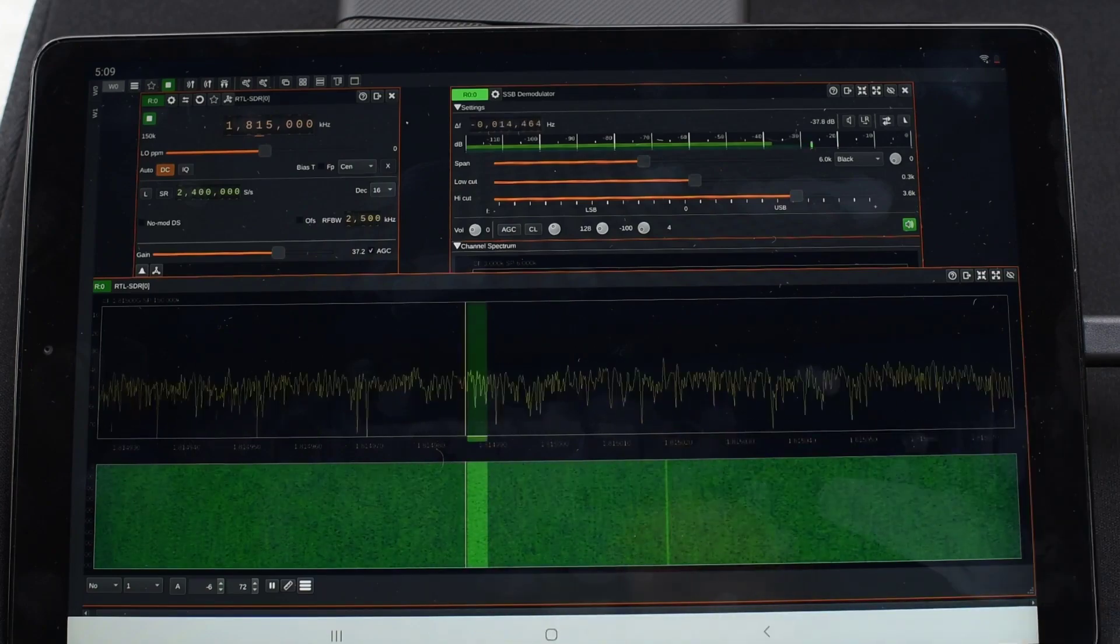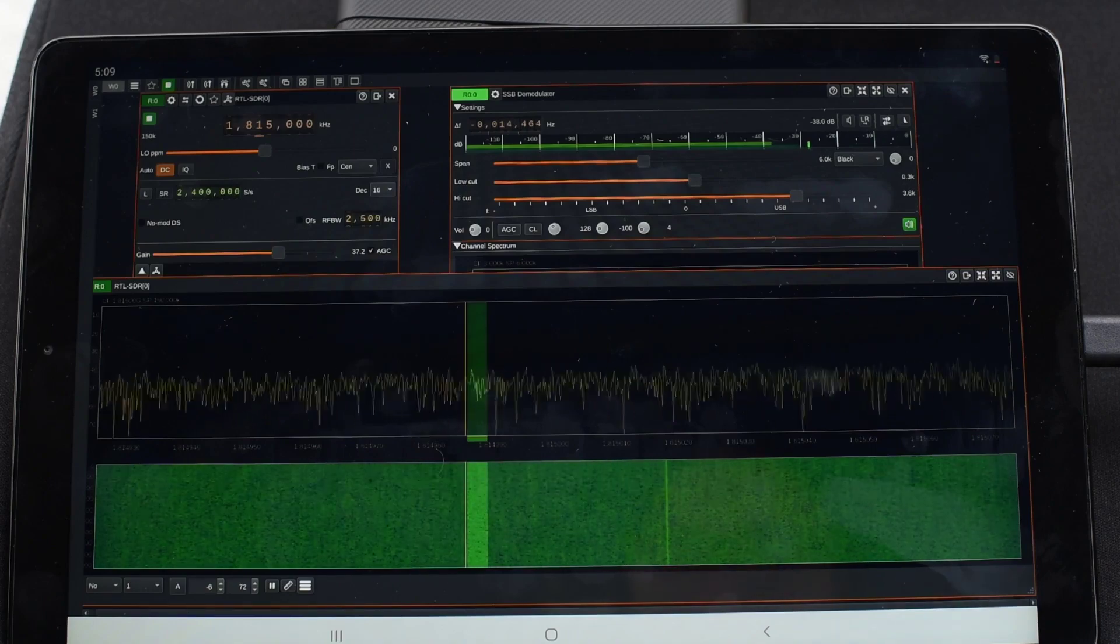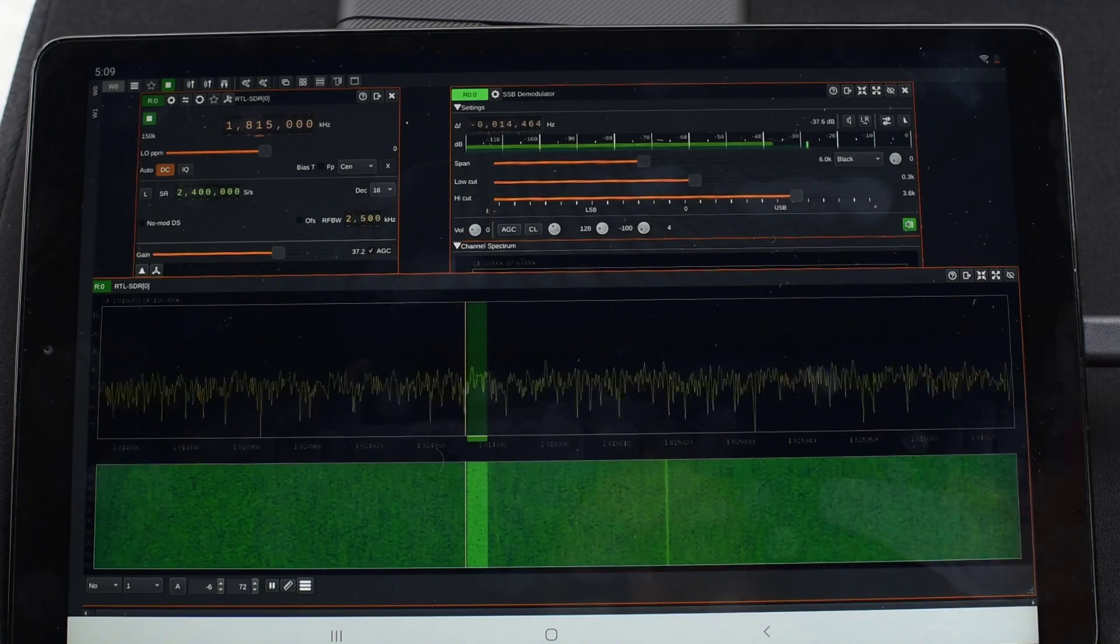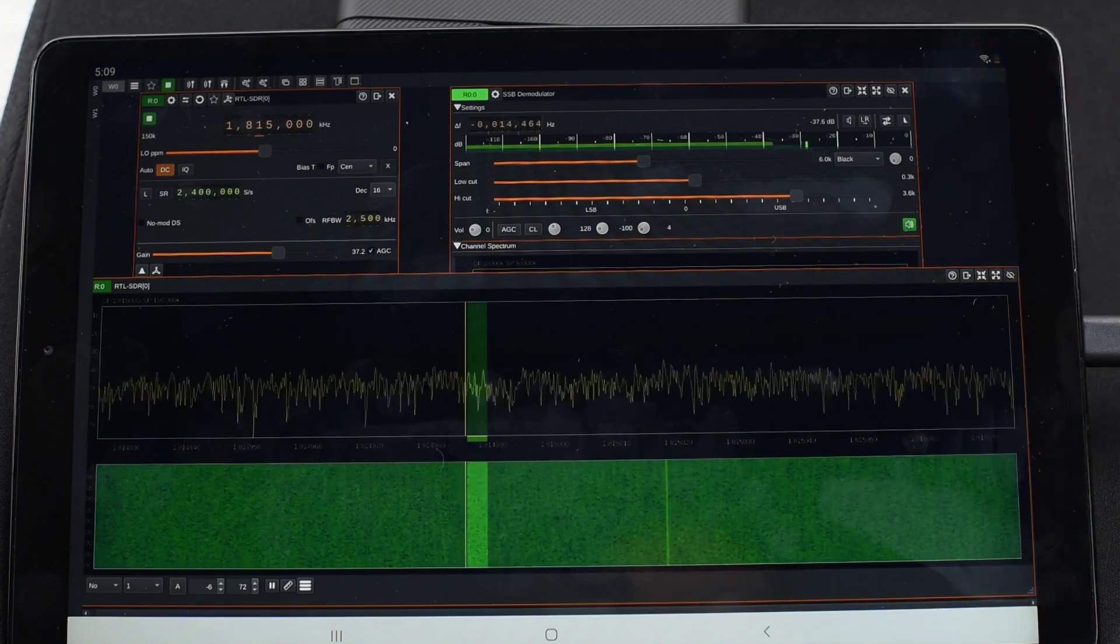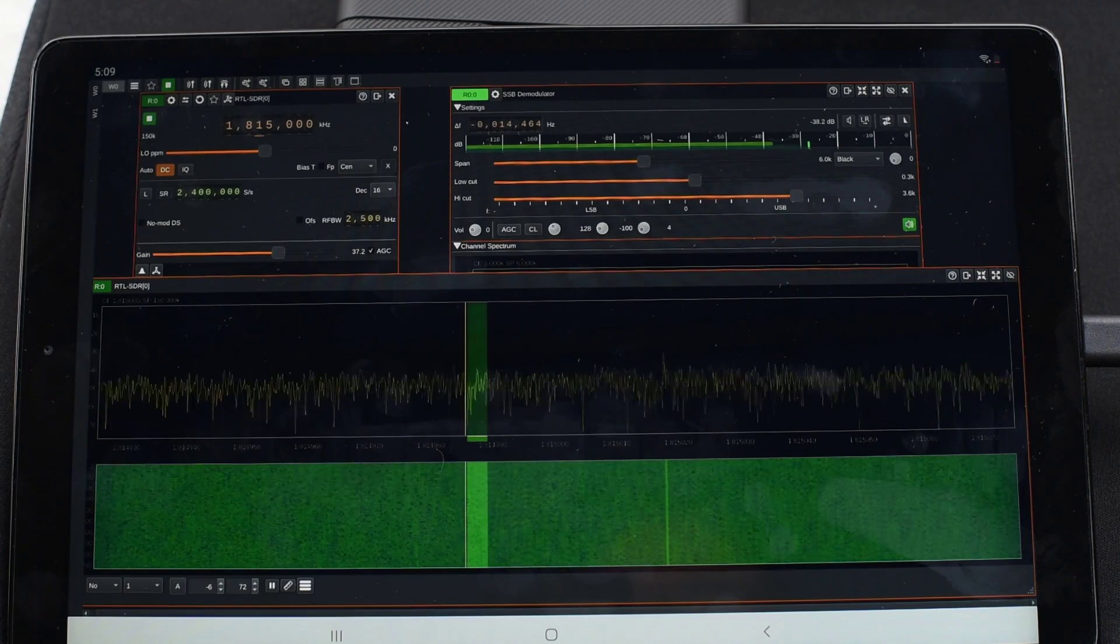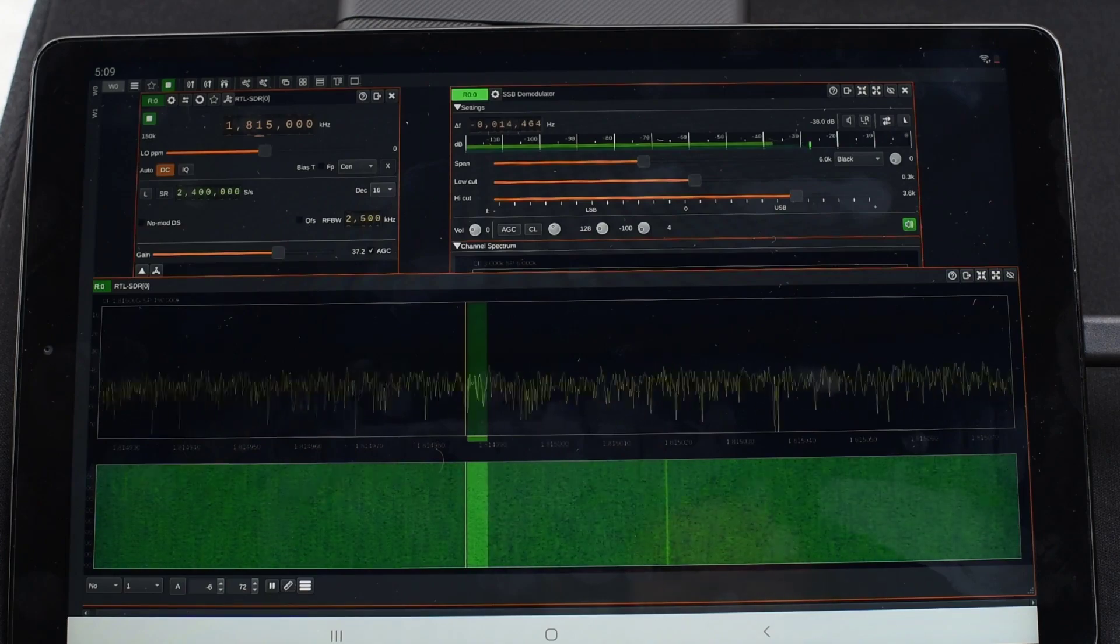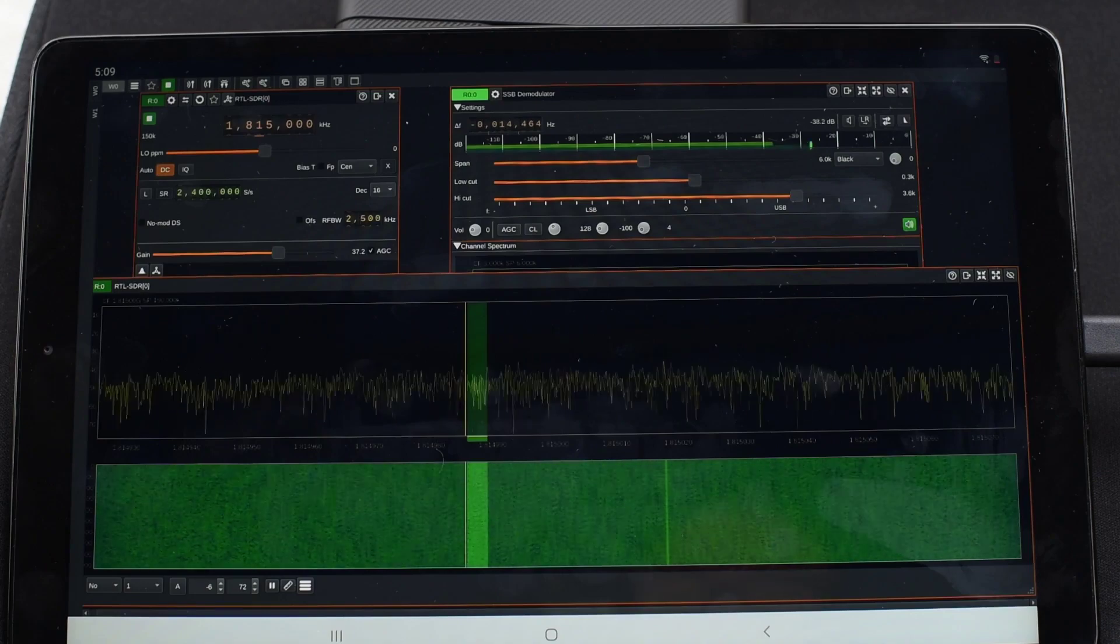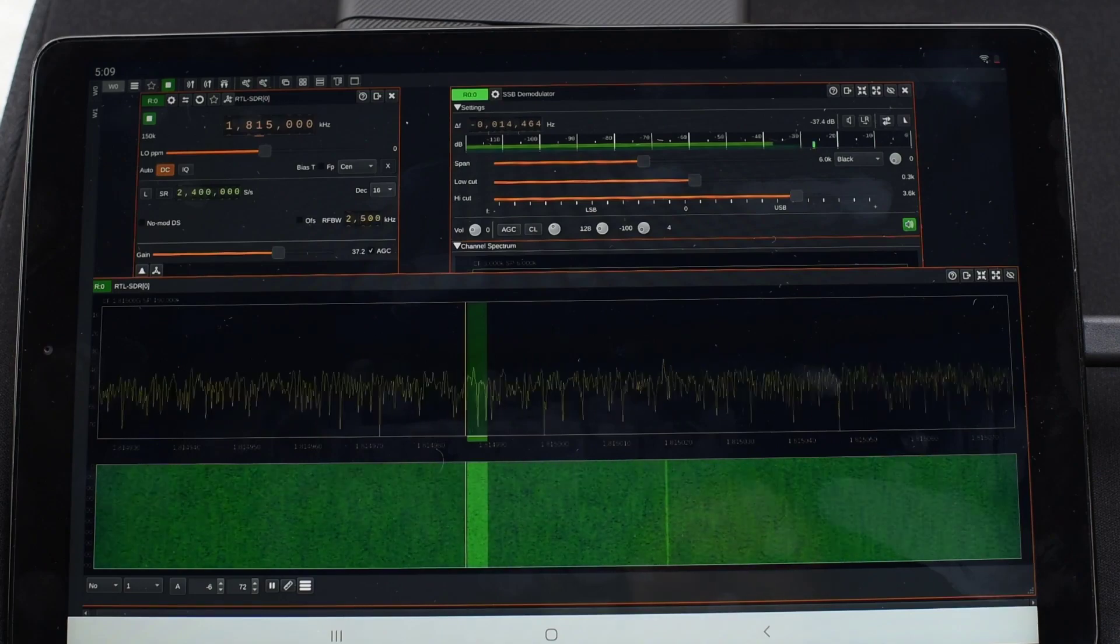If you haven't checked out our first video on this series, go check for that one and you'll see how this setup is currently tuning into Starlink signals with a universal LNB and an RTL SDR.